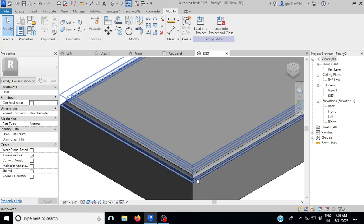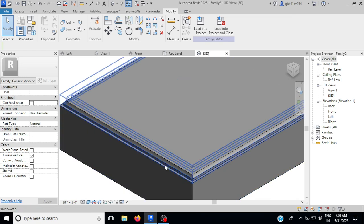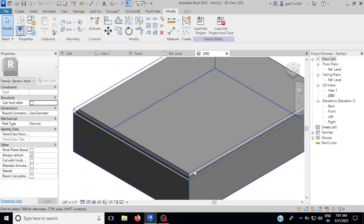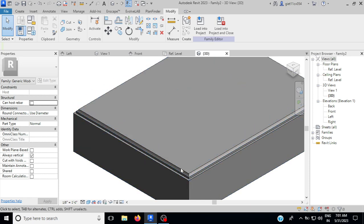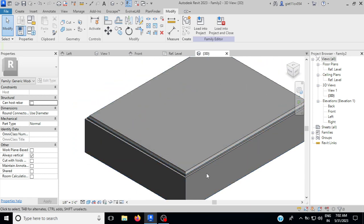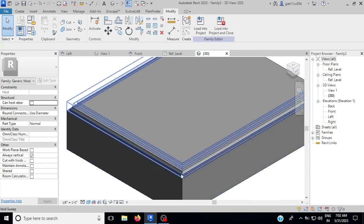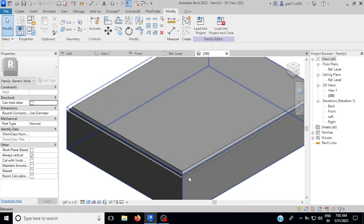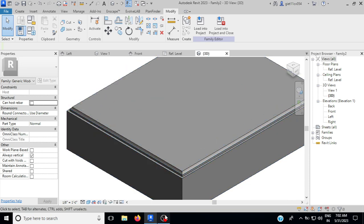In this way you can use the void sweep command to design your window, door, chair, table, okay. This is all about void sweep. See you in the next video. Thank you for watching the video.